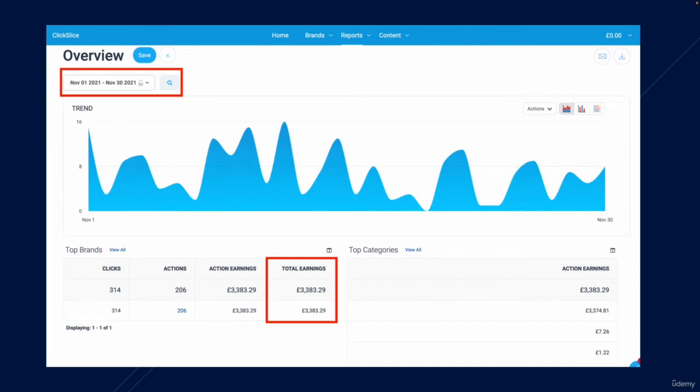Now here's another screenshot from November. So this is typically the busiest time for my site. I won't say too much in regards to that exact niche, but in November it does very well. You can see the site made £3,383 in one month, which again in dollars is about $4,235. So over $4,000 in one month.